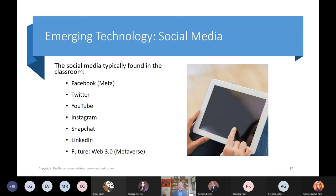The next emerging technology is social media. The impact of social media — both the good and the bad in schools — is significant. We're still trying to figure out the best way to leverage it for positive use and minimize the risk. We spend a lot of time working with schools on ways to handle social media: Facebook (now called Meta), Twitter, YouTube, Instagram, Snapchat, LinkedIn, and the future Web 3.0 — the true metaverse — which will be coming and actually will be good for schools when it does.